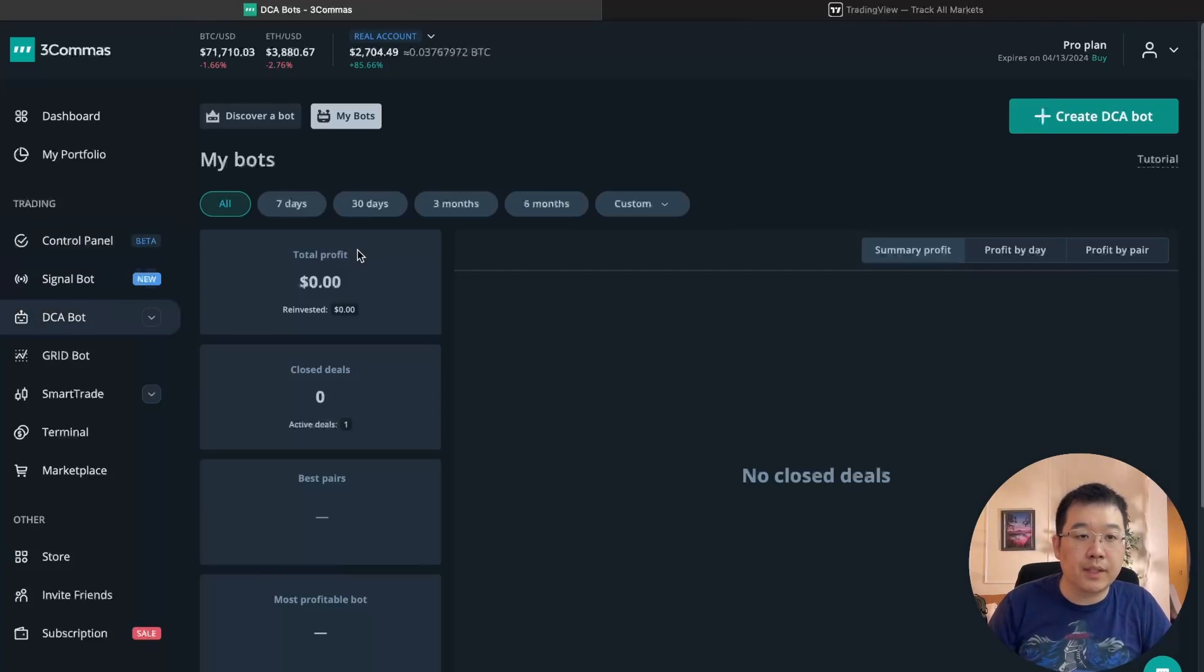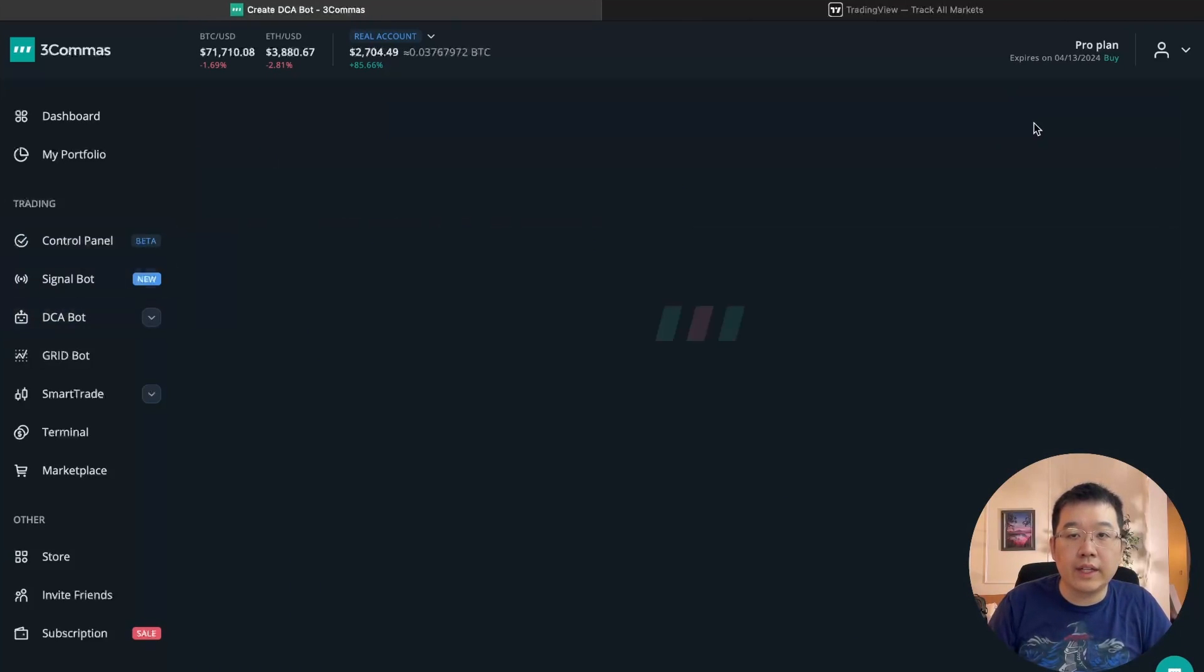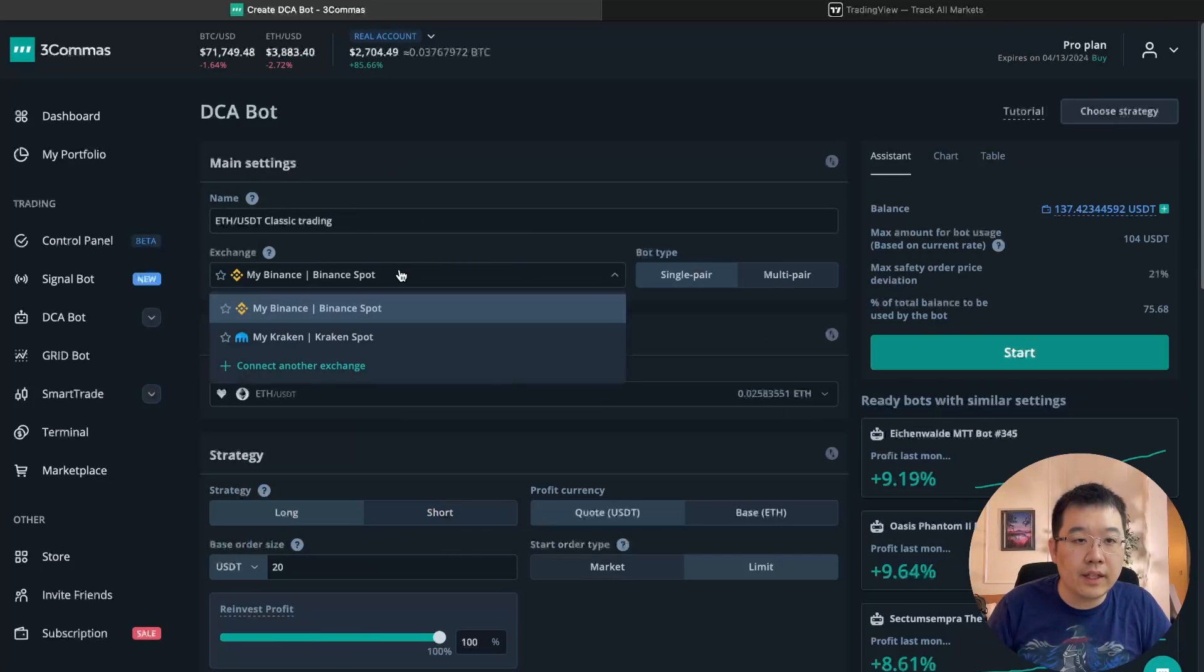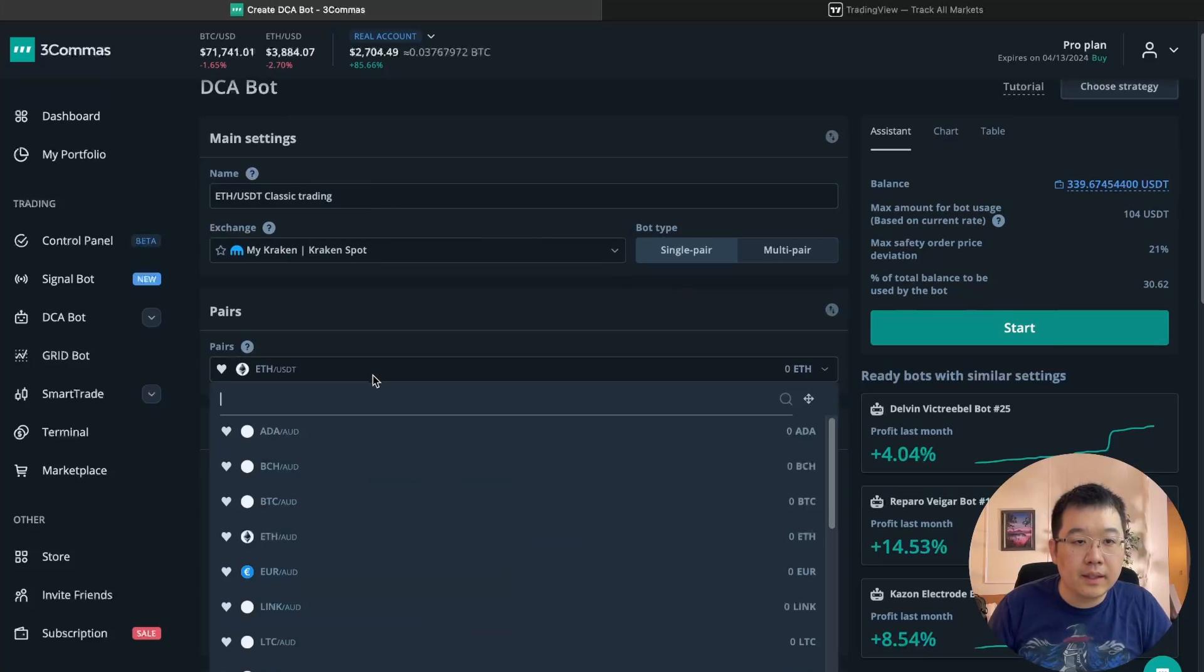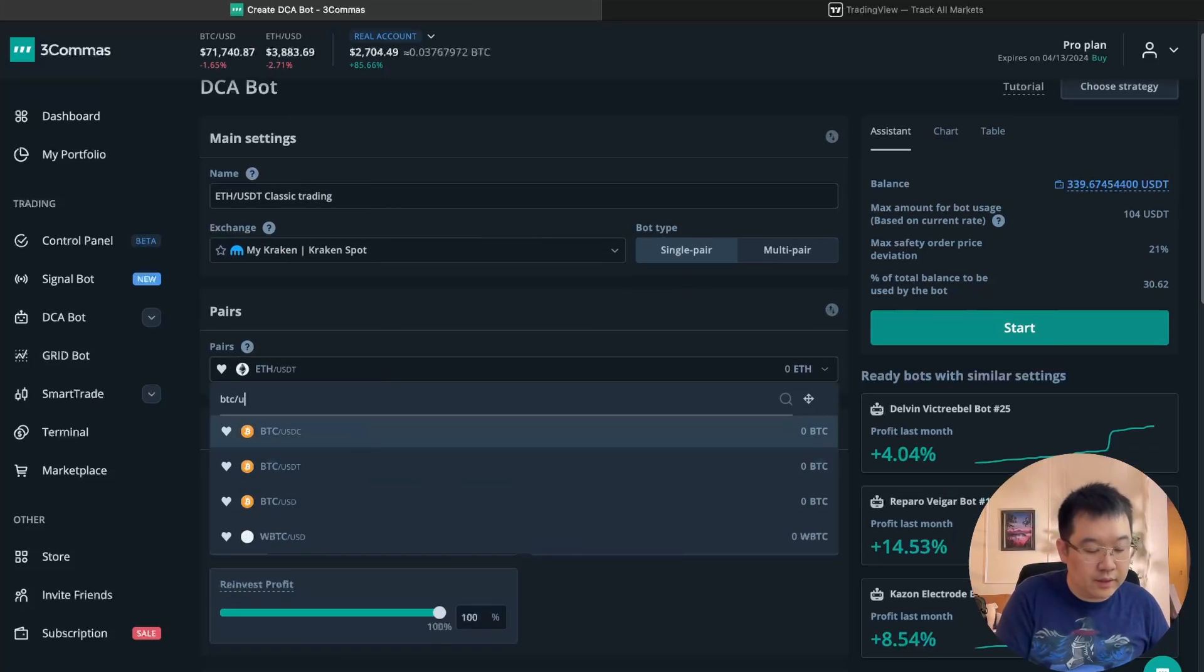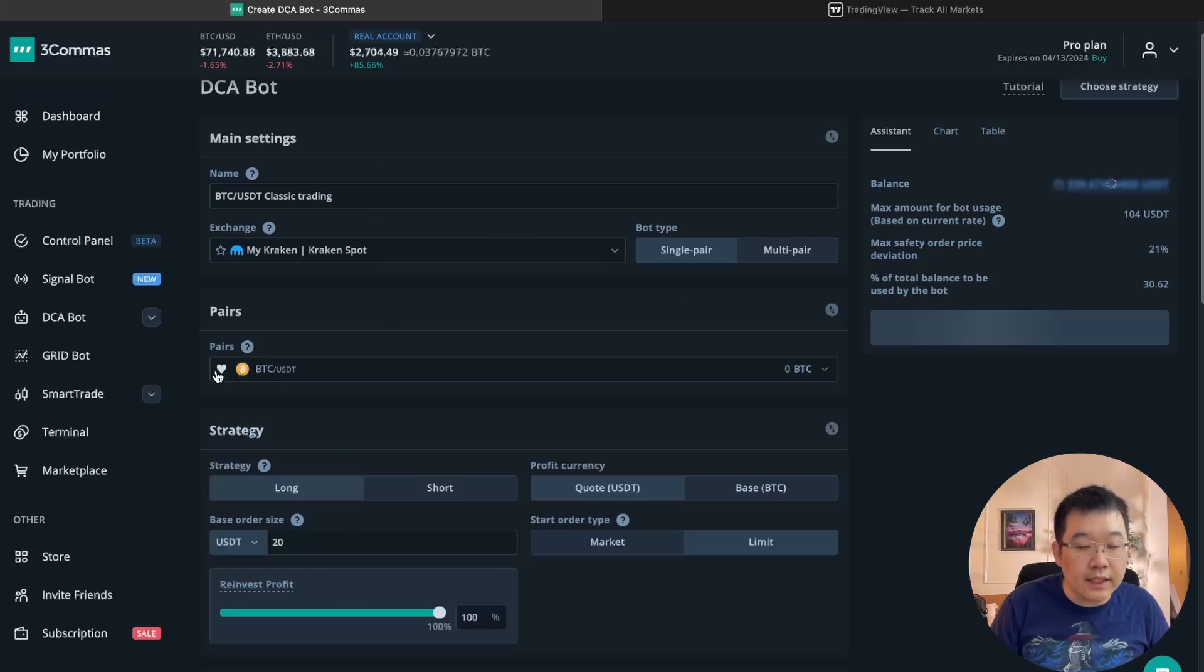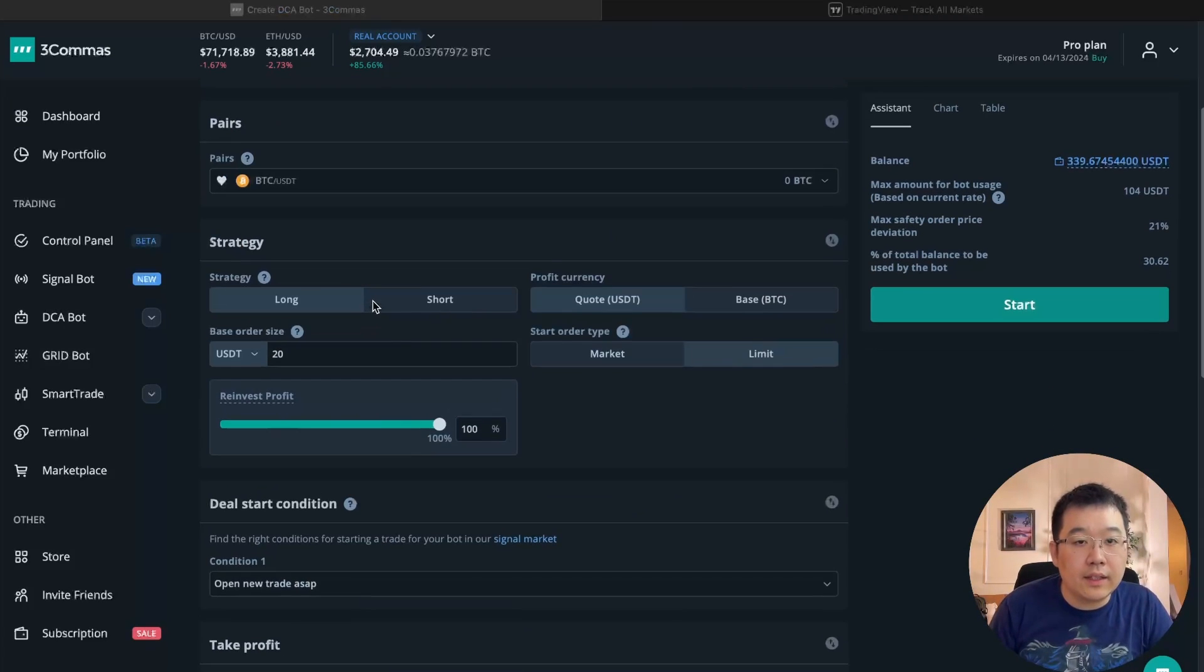I'm going to go to DCA bot, create DCA bot, choose strategy. We're going to do long strategy with averaging. Okay. Let us do, let us do Bitcoin USDT because I already have an ETH USDT one up and, okay.